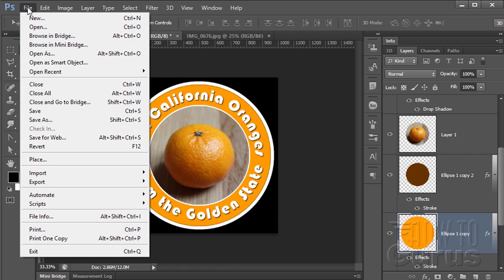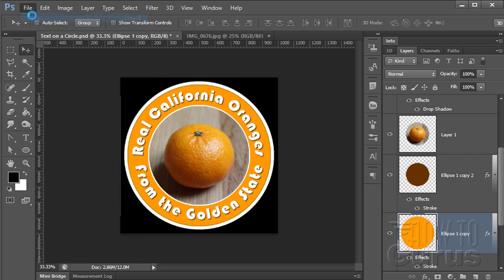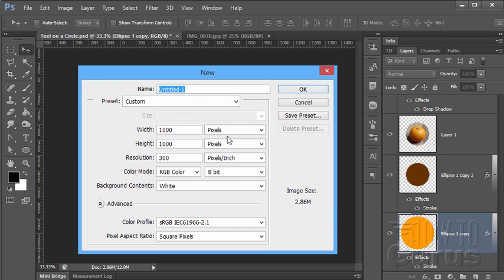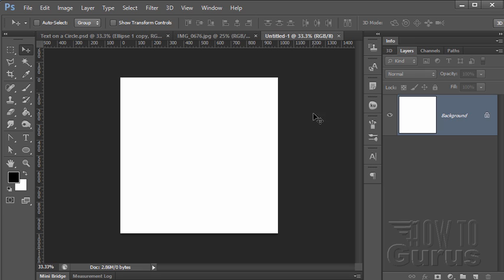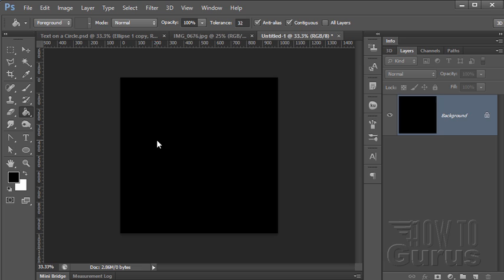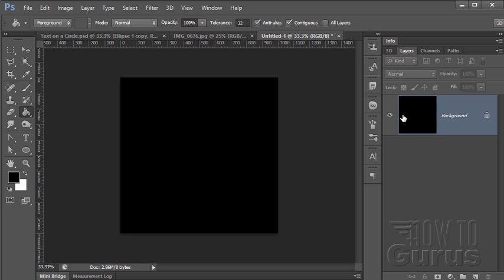So let's go up to File New. I have mine set at a thousand by a thousand with a resolution of 300. Choose OK. I want to have a black background so let's go to our Fill tool here and click in there to make the background black.